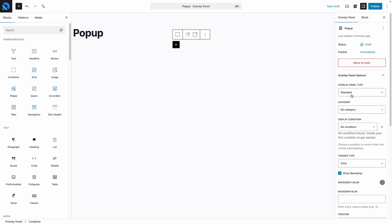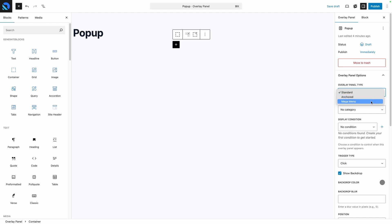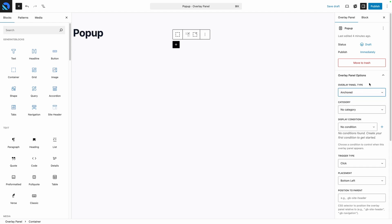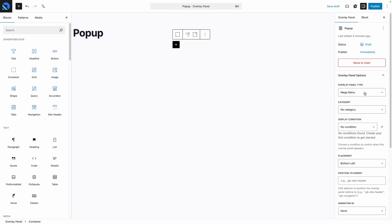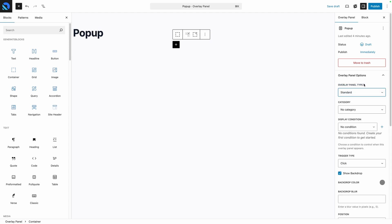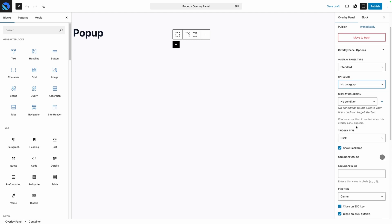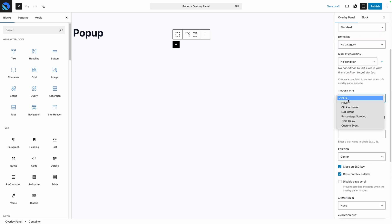So let's go through all of them briefly and we'll build something out to start testing. First, we have the Overlay Panel Type, which is what we saw in that dropdown menu on the last screen. This allows us to choose between the Standard, Anchored, or Mega Menu types. Depending on which overlay type you select, you do have a few different options below. We'll start off with the Standard Type, but we're going to skip the display conditions and come back to that again later.